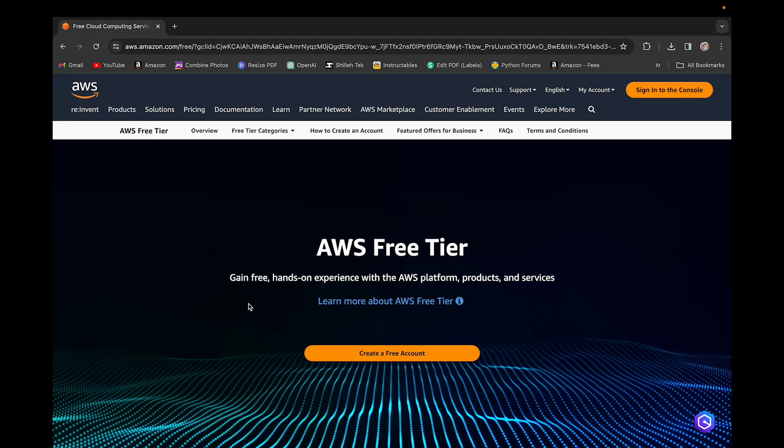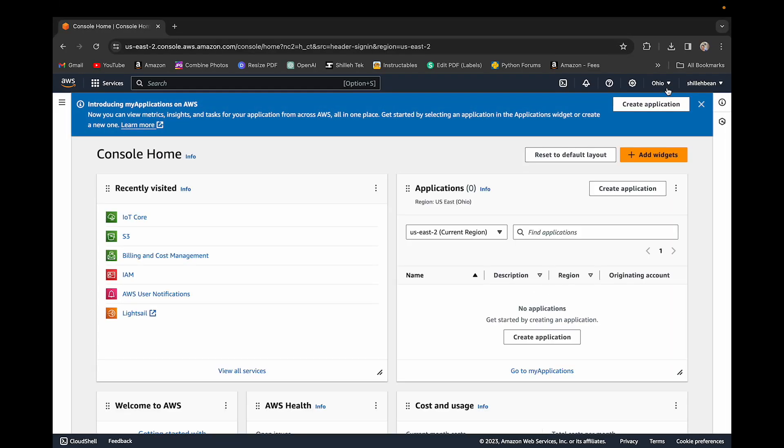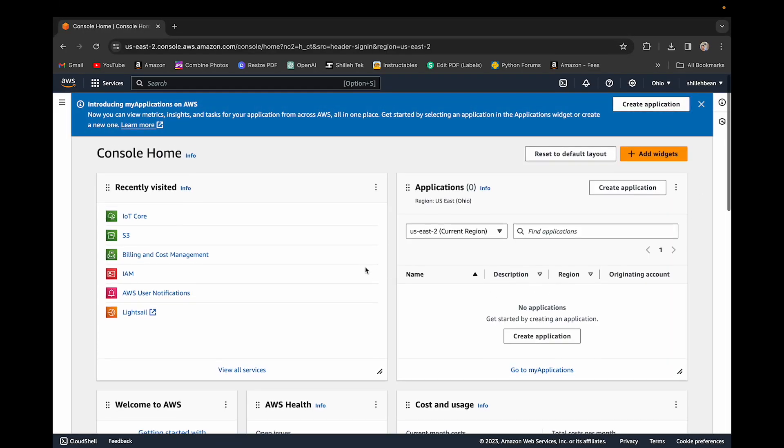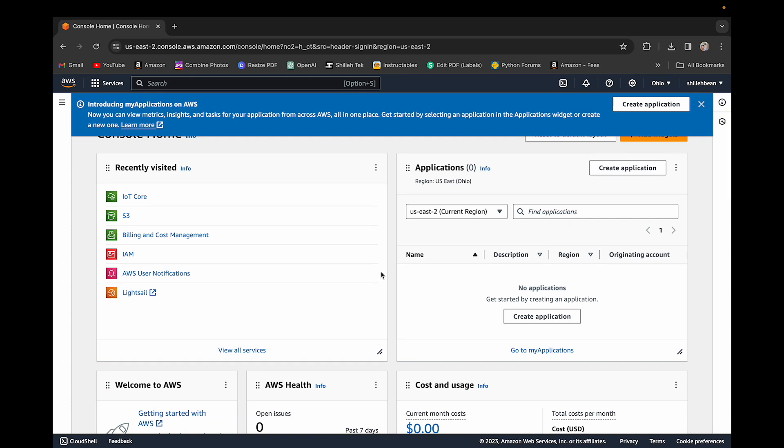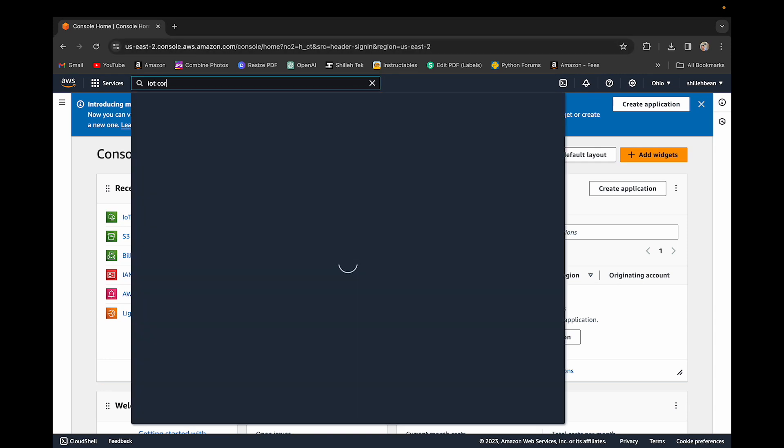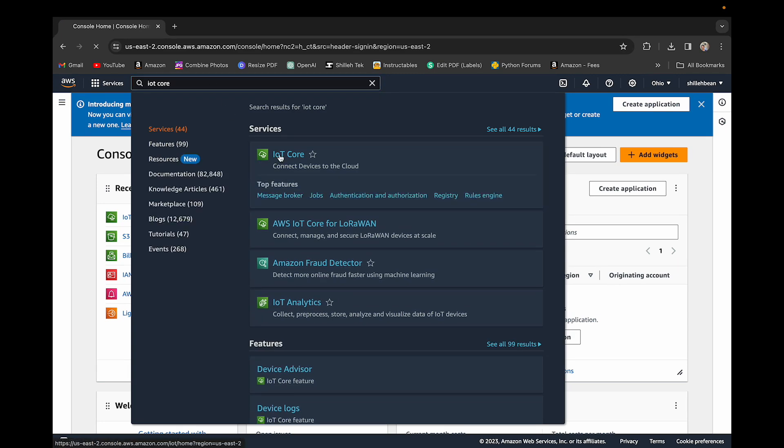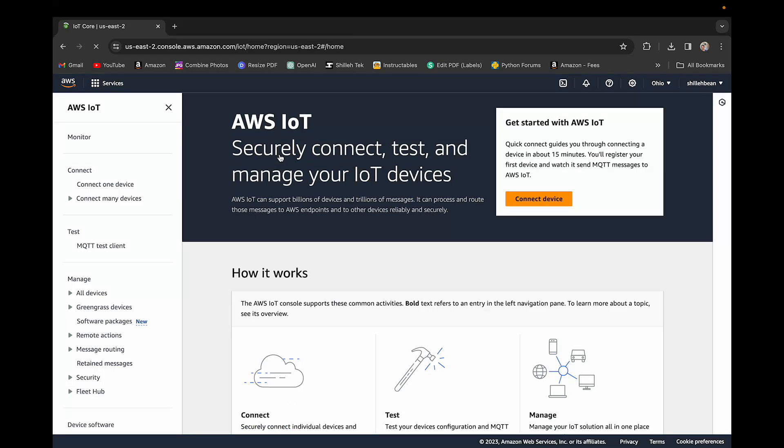I just searched on Google AWS console. I already have an account, but they do have a free tier so don't be scared of any charges. Just go through the steps to create a free account. AWS is very complicated with many tools, but we're just going to focus on one tool, which is the IoT Core tool. Once you're in your console, you can simply search IoT Core to find that service.